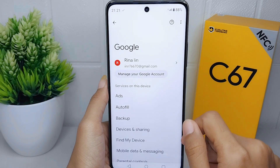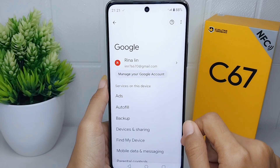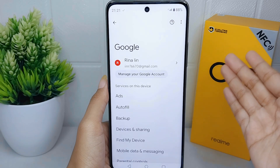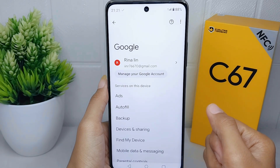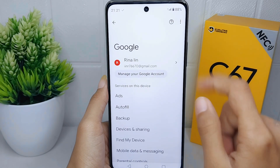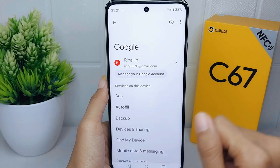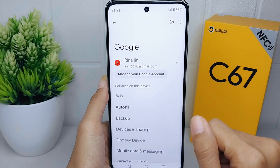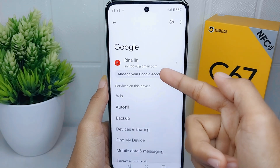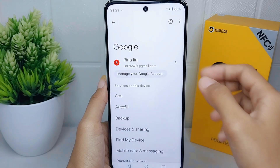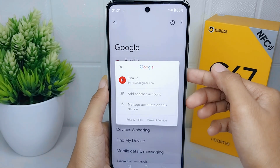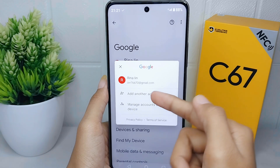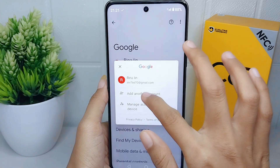If you haven't created a Google account before on your device, you can click on Sign In to your Google account. But if you already have a Google account, you can click the side arrow and then tap on Add Another Account.